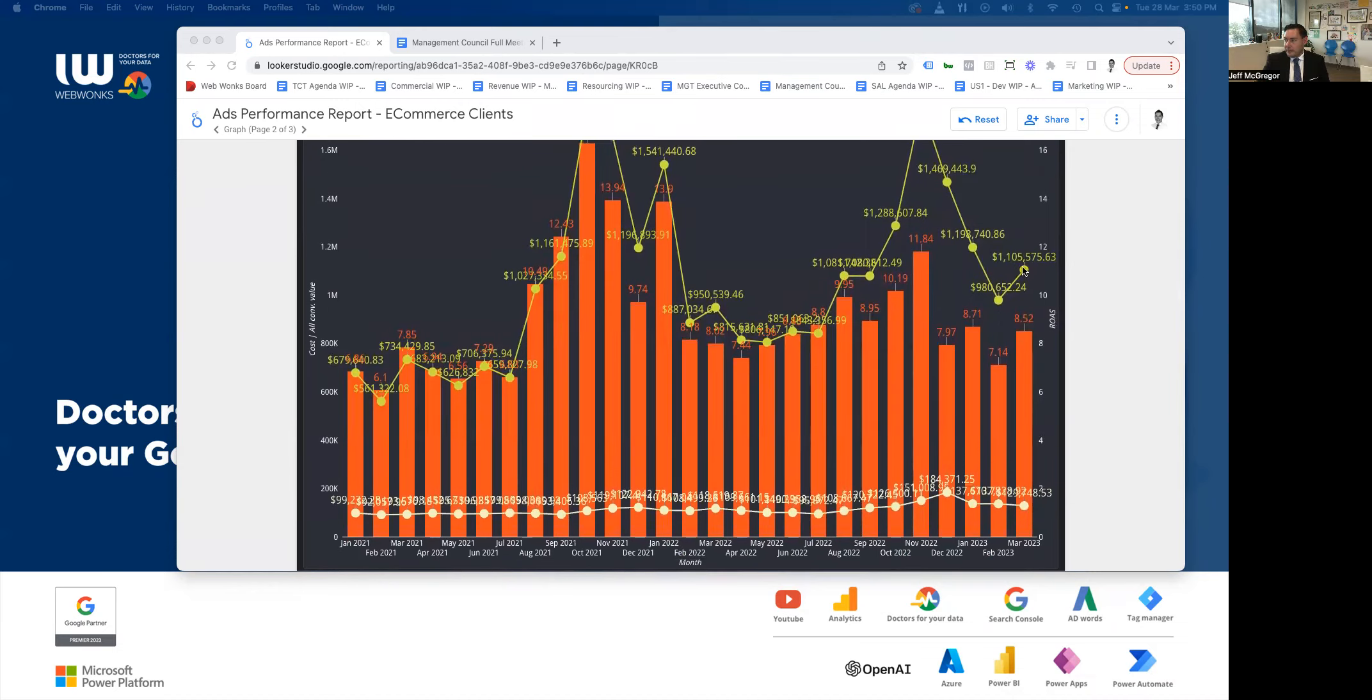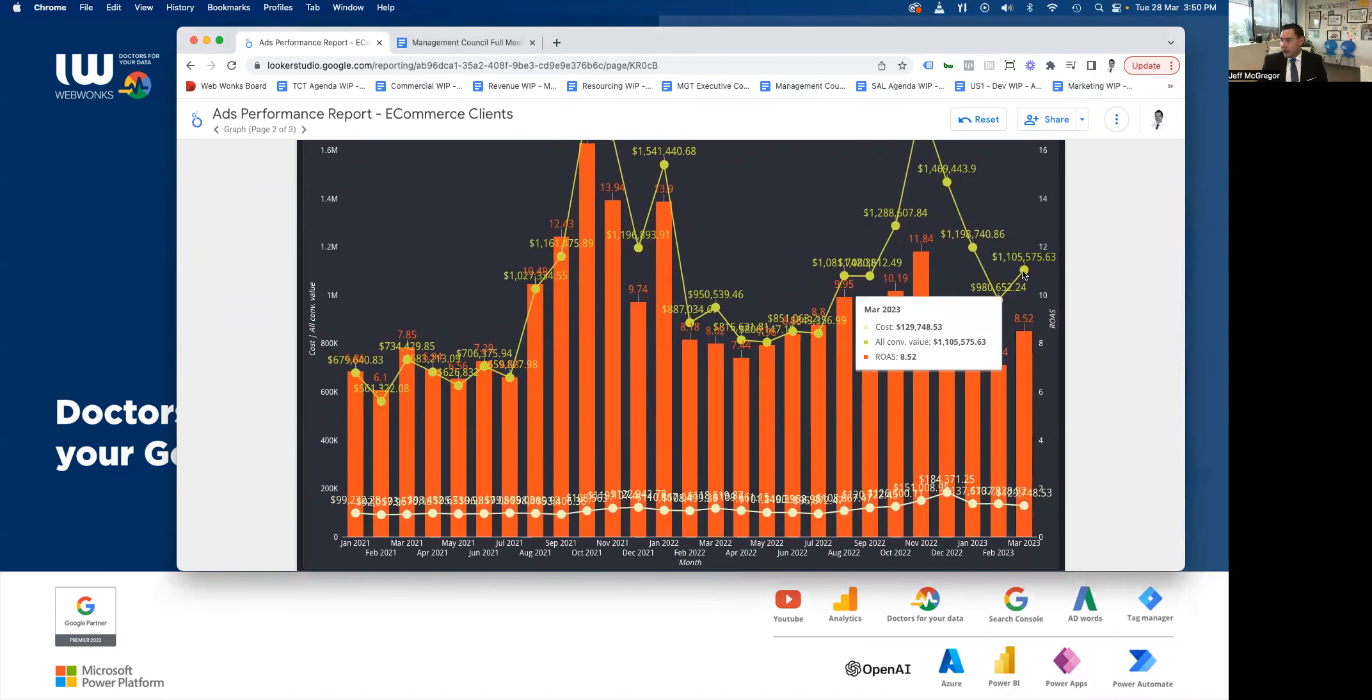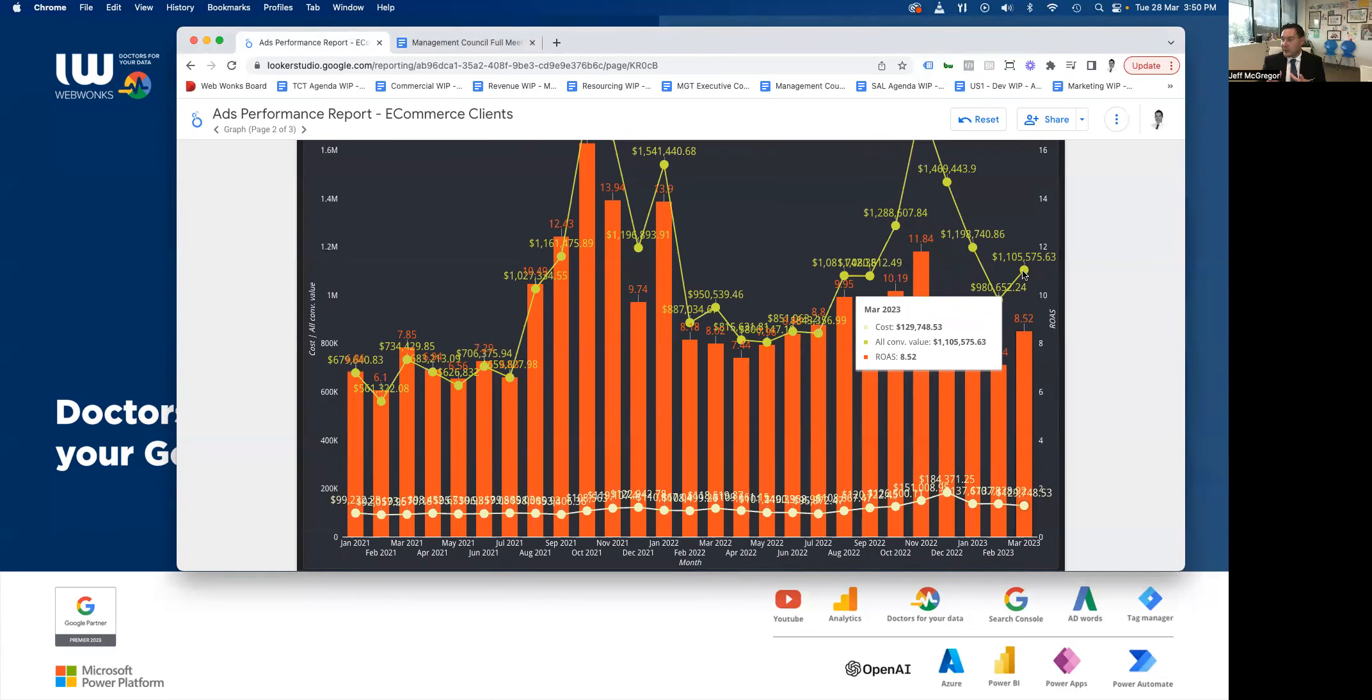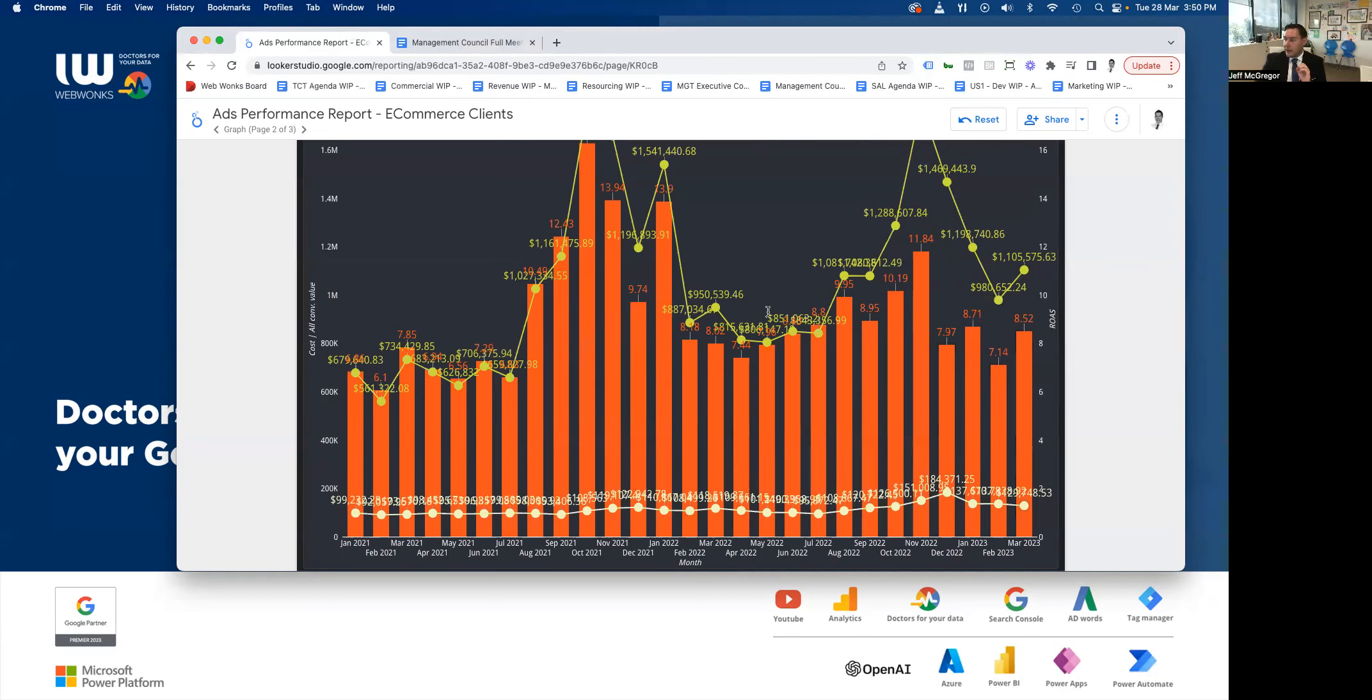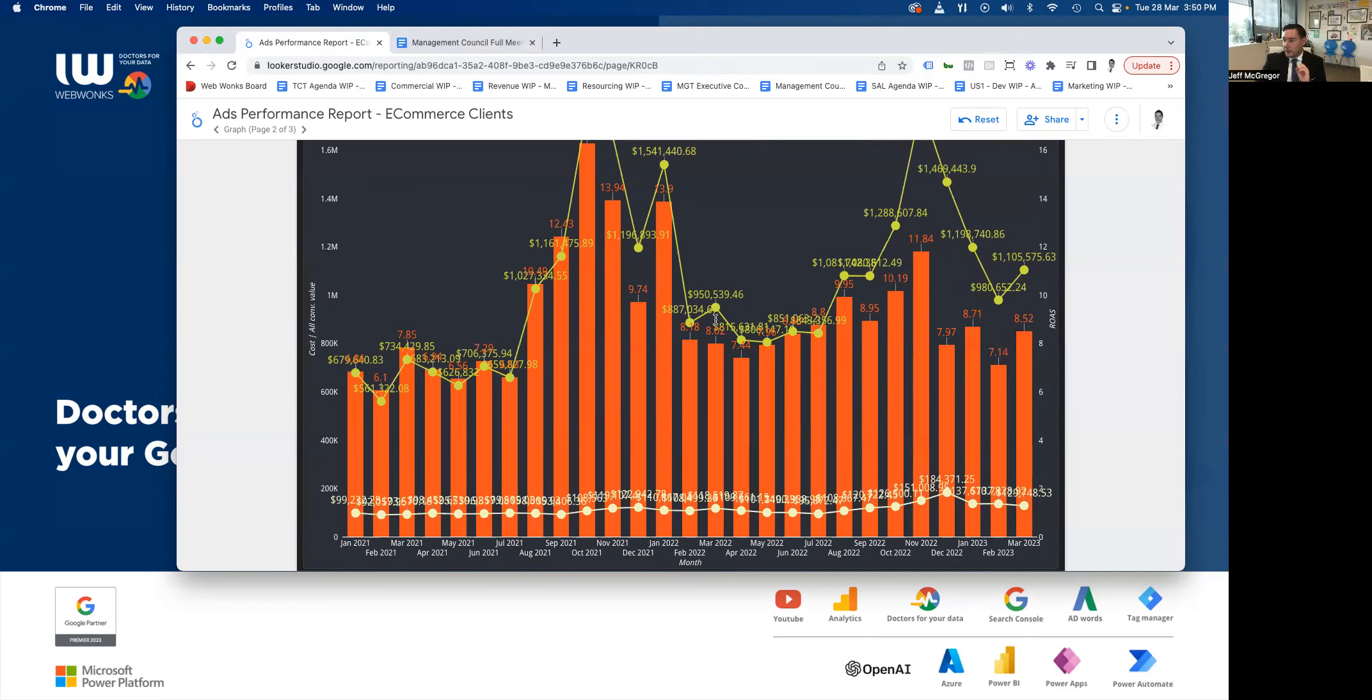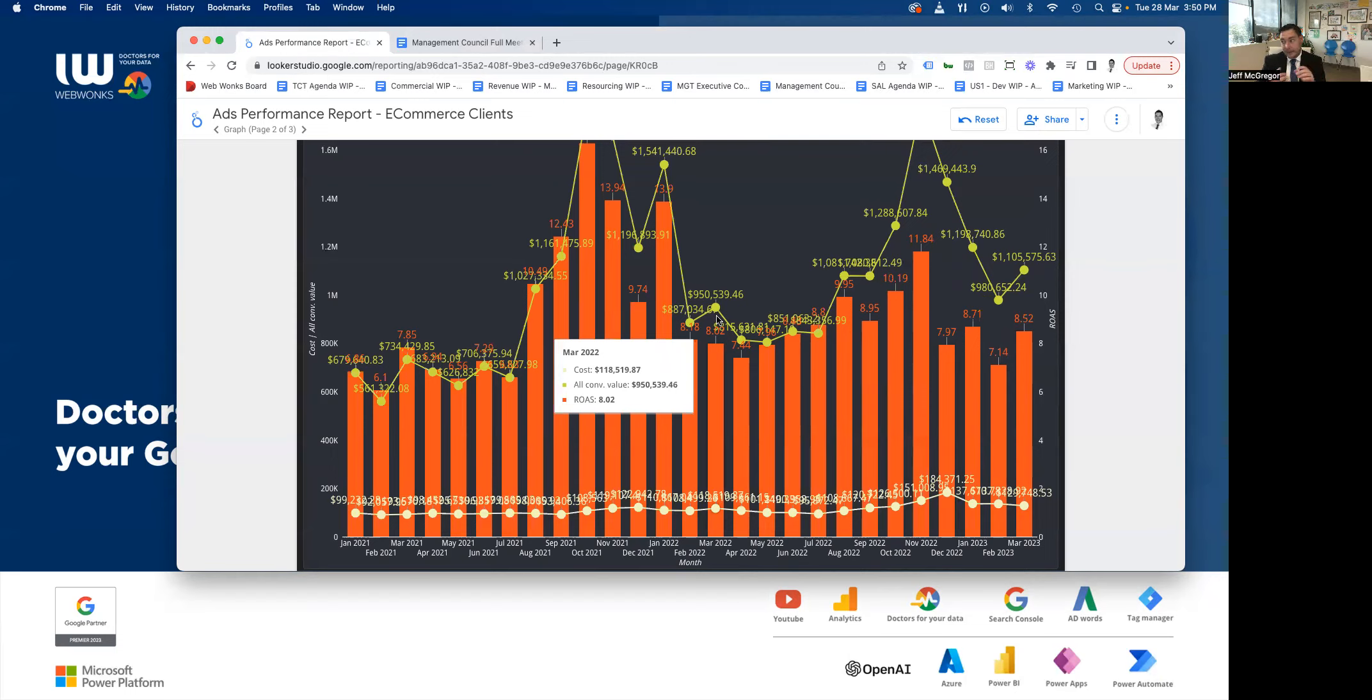So if we look at the month of March, we can see that the cost was $130,000. And that generated $1.1 million of turnover through websites and a ROAS return on ad spend of 8.5. And if we look back at March, what if we get March? Where are we? Find March. So delicate. There we go.